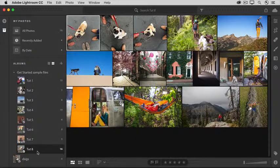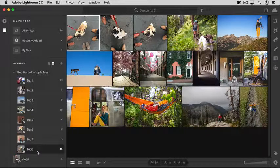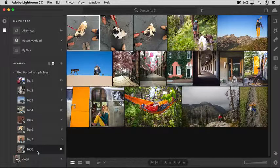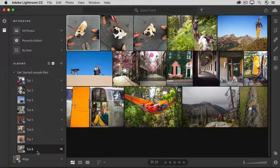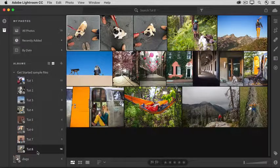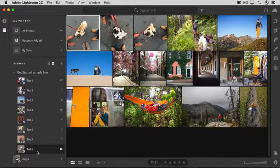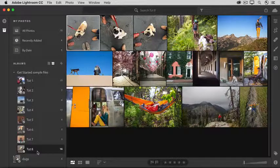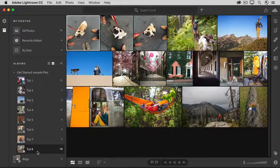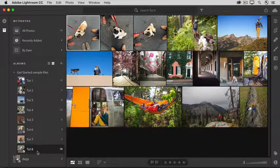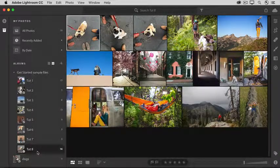So consider using albums to organize your own photos by subjects, by projects, by favorites, and more. And remember that your albums and any changes you make to them automatically sync through the cloud to Lightroom CC on all your devices.